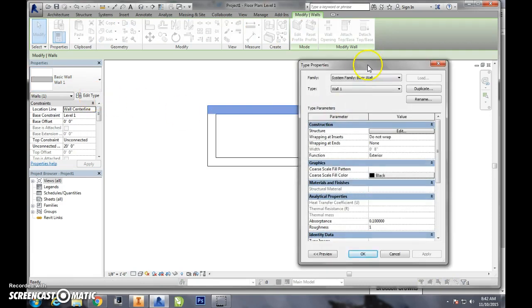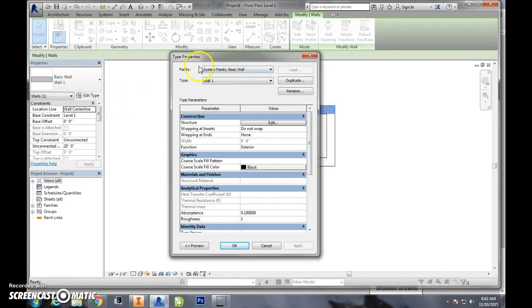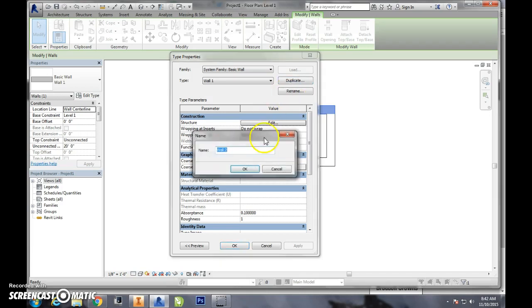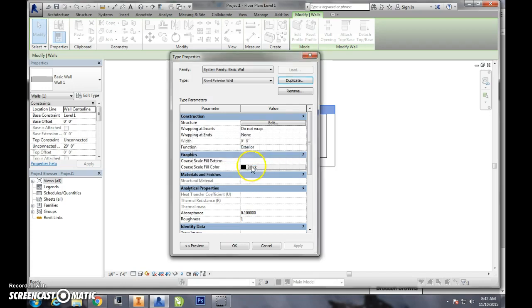Once I'm in the type properties, what I really want to do is duplicate this wall because any changes I make to wall 1 are going to change every wall 1 from here on. So I duplicate this and I'm going to call it something relative to what I'm doing, like shed exterior wall.